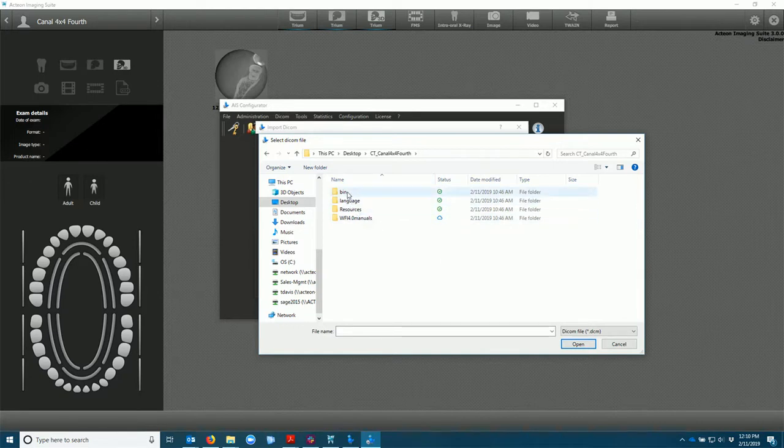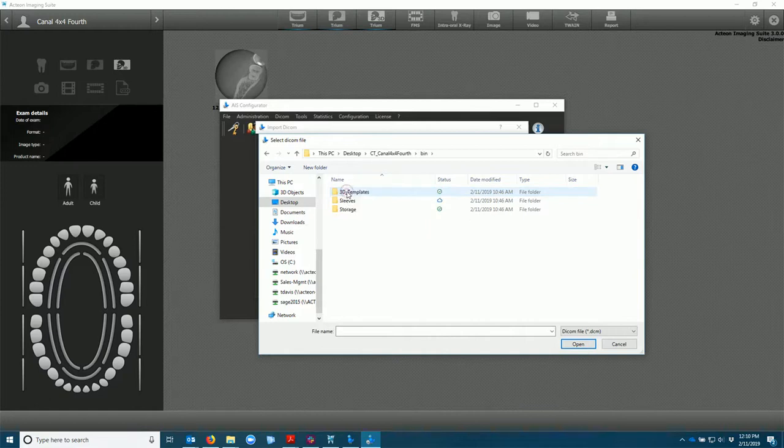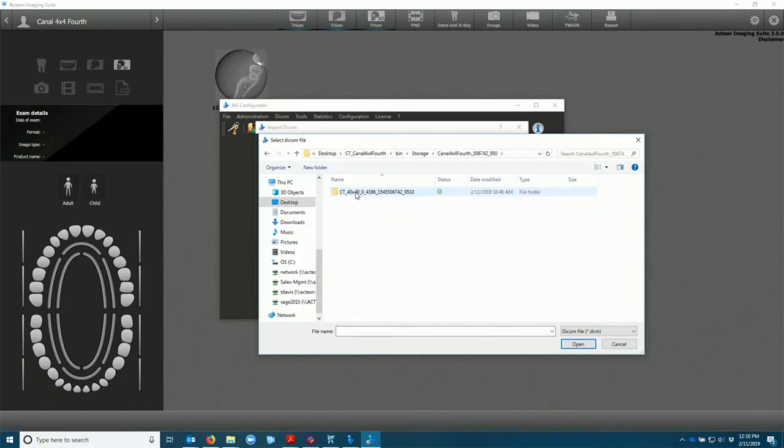You're going to go until we find the actual DICOM files. So we go to bin storage canal and the CT.